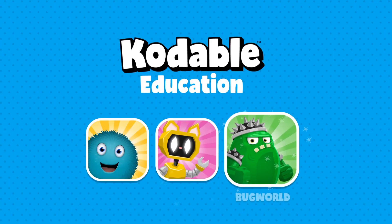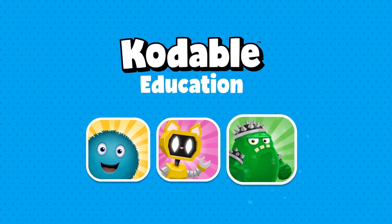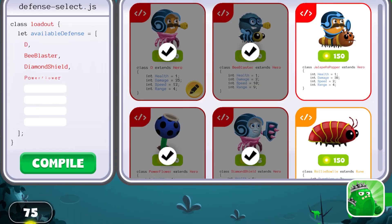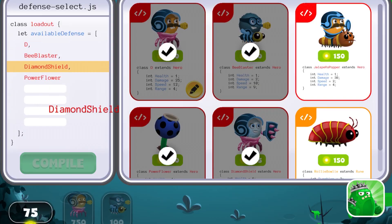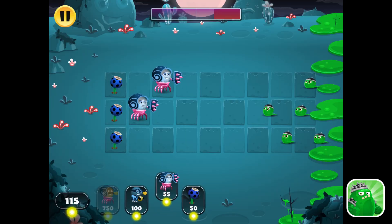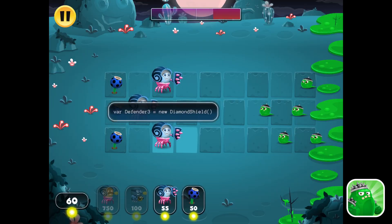The BugWorld app is the perfect at-home coding practice adventure. Kids will write real code to battle slimes, earn rewards, and unlock exciting hero upgrades.